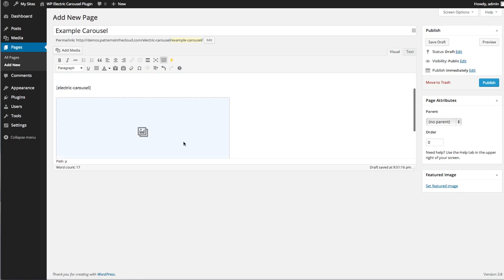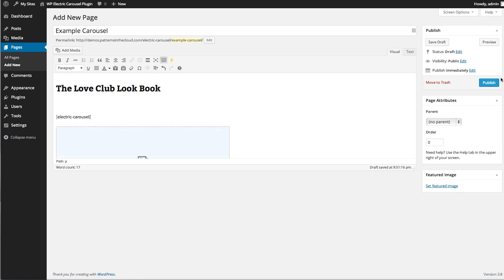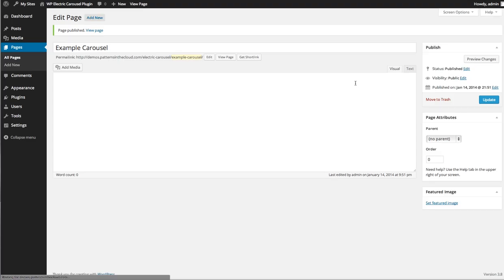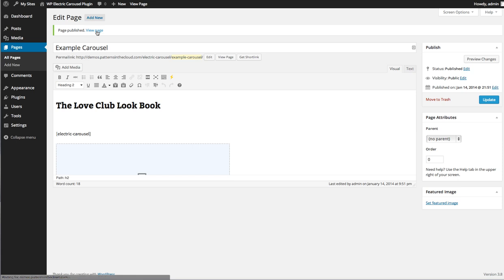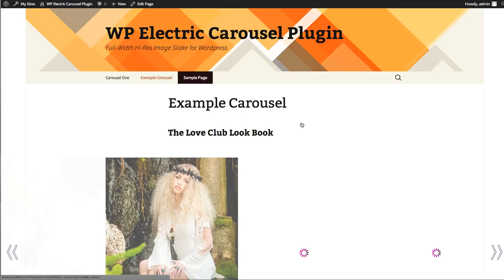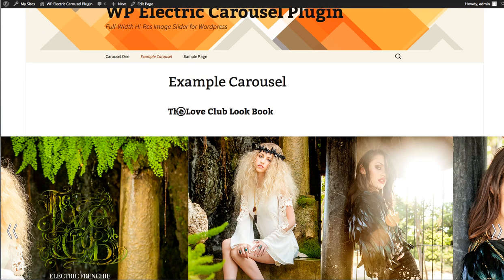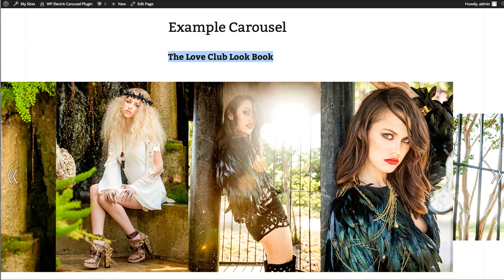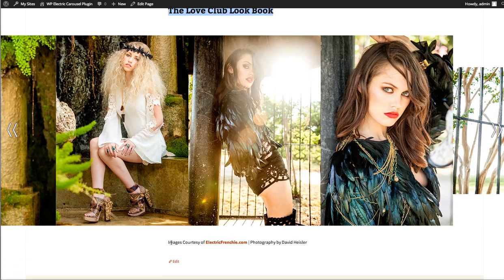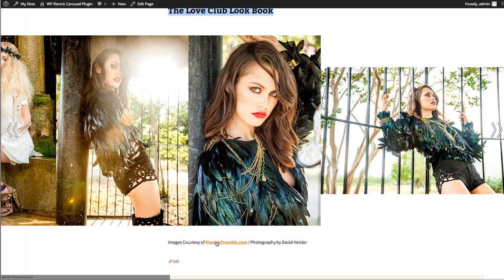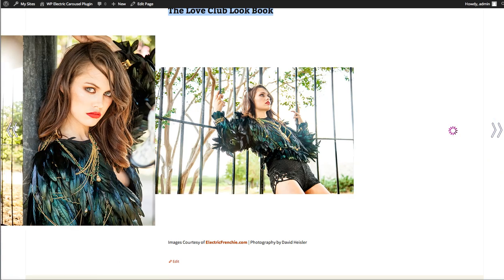Once I'm done, I'll go ahead and publish. Once the page is published, I can view it to see my shiny new Electric Carousel and the content I've added around those shortcodes. You can see the H1 content added above is just fine, and the images courtesy text added below with the link is just as expected.